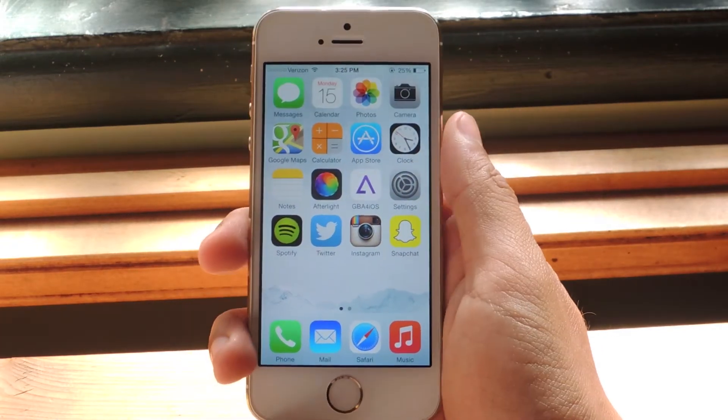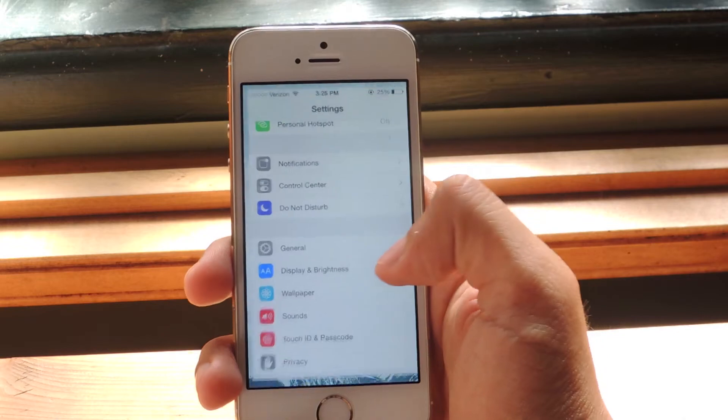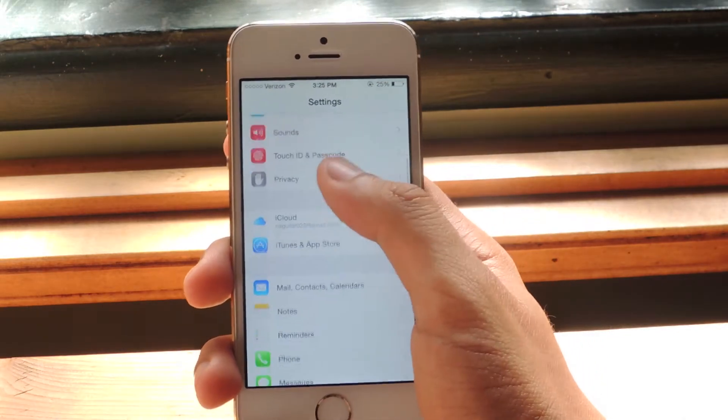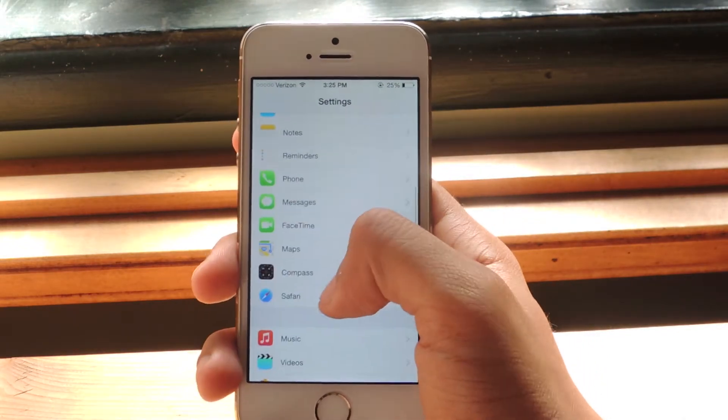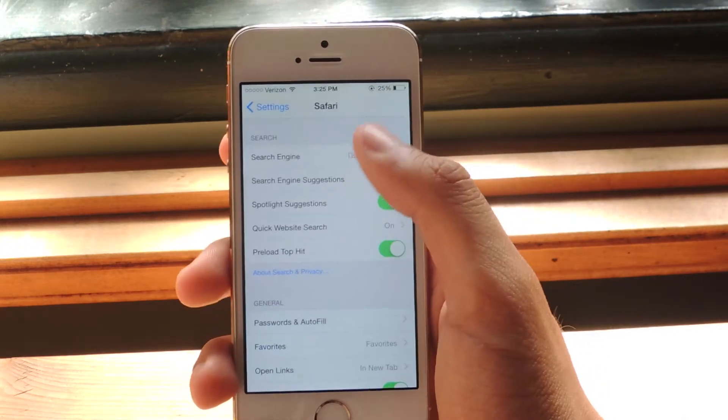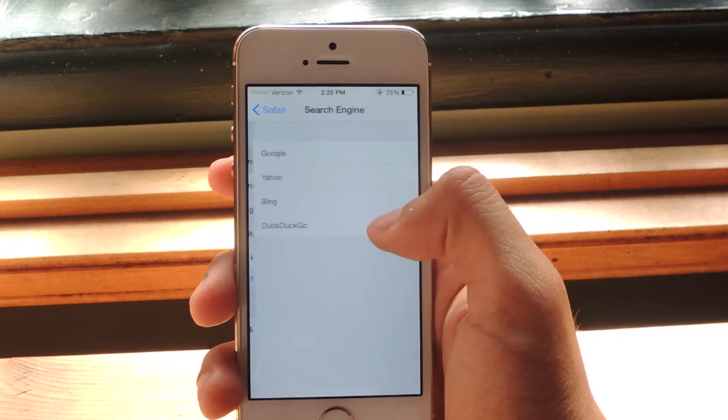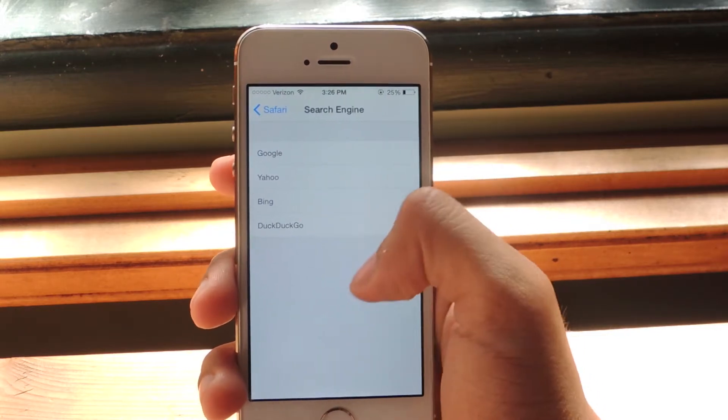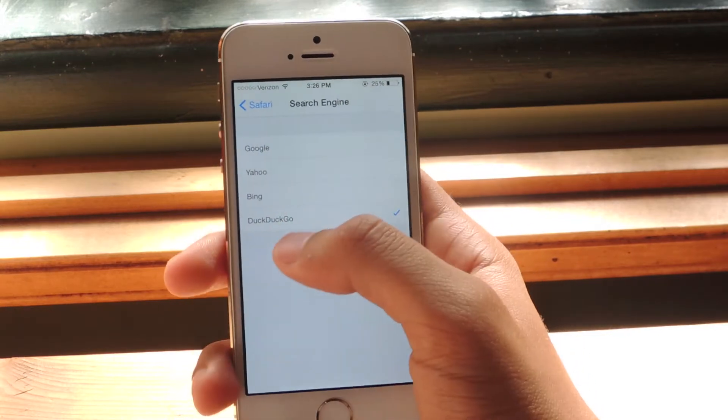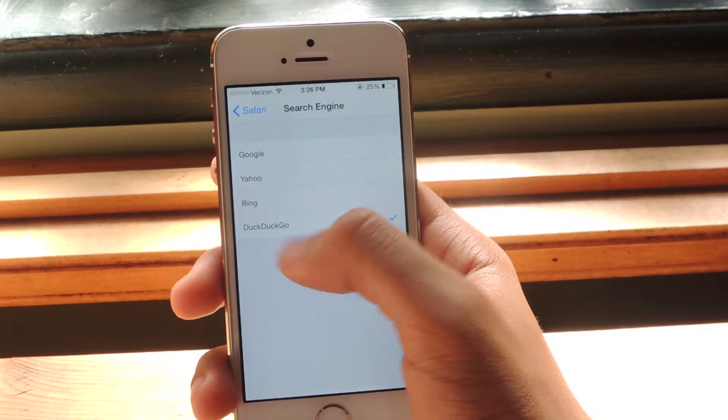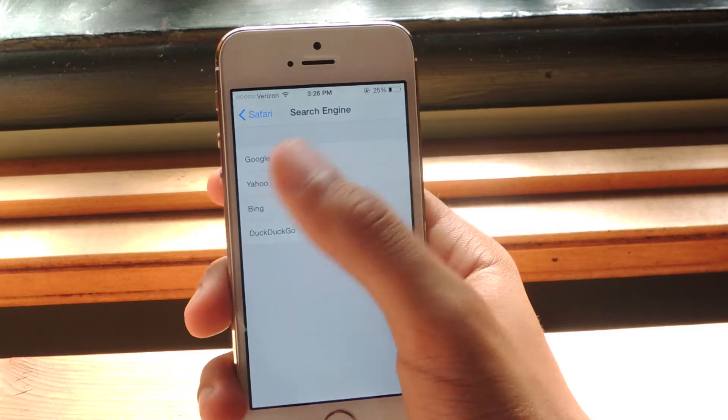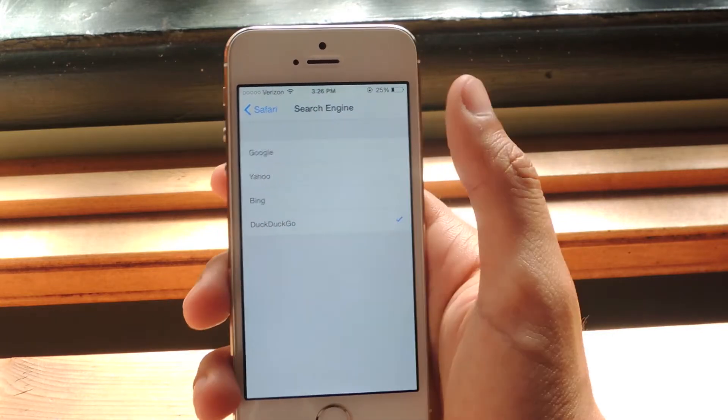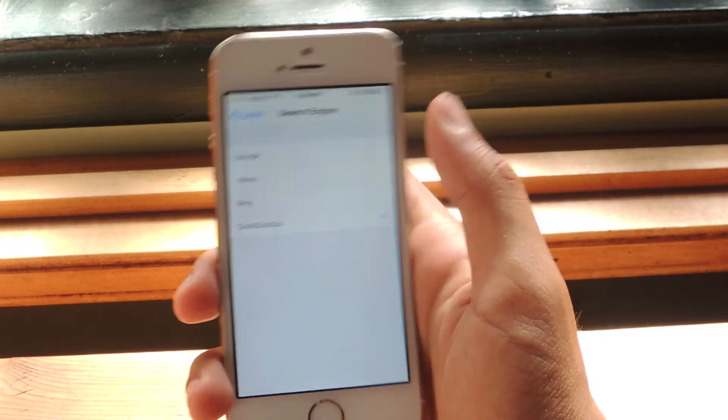So to access it, you can just go to Settings and then we want to go down to Safari. So we find Safari, tap on search engine and there you'll now see that you have the option to select DuckDuckGo among the Google, Yahoo, and Bing which have always been there.